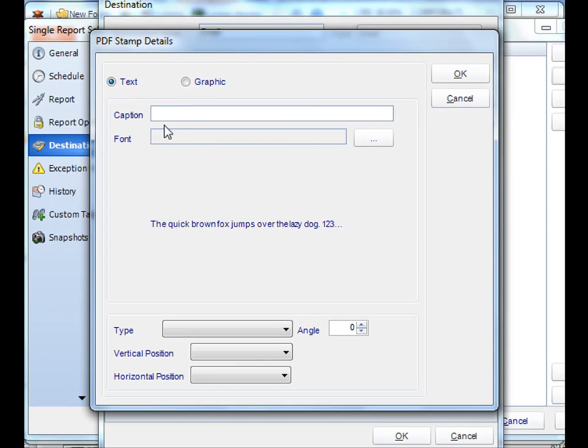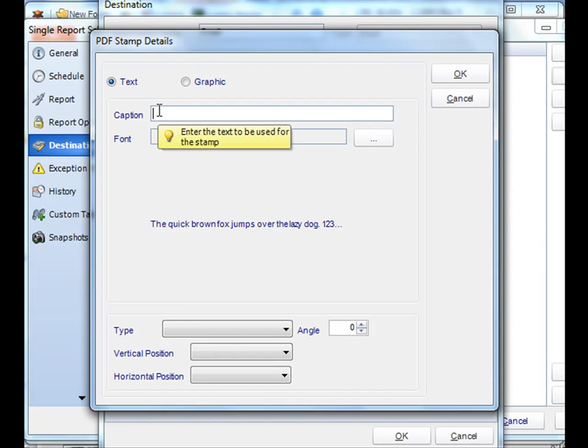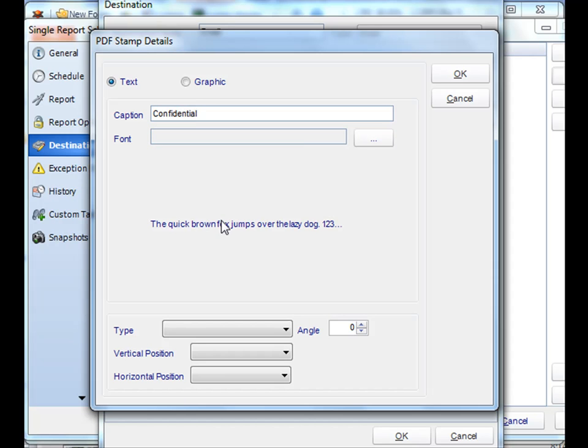You can add a caption and text, like confidential, and decide its orientation.